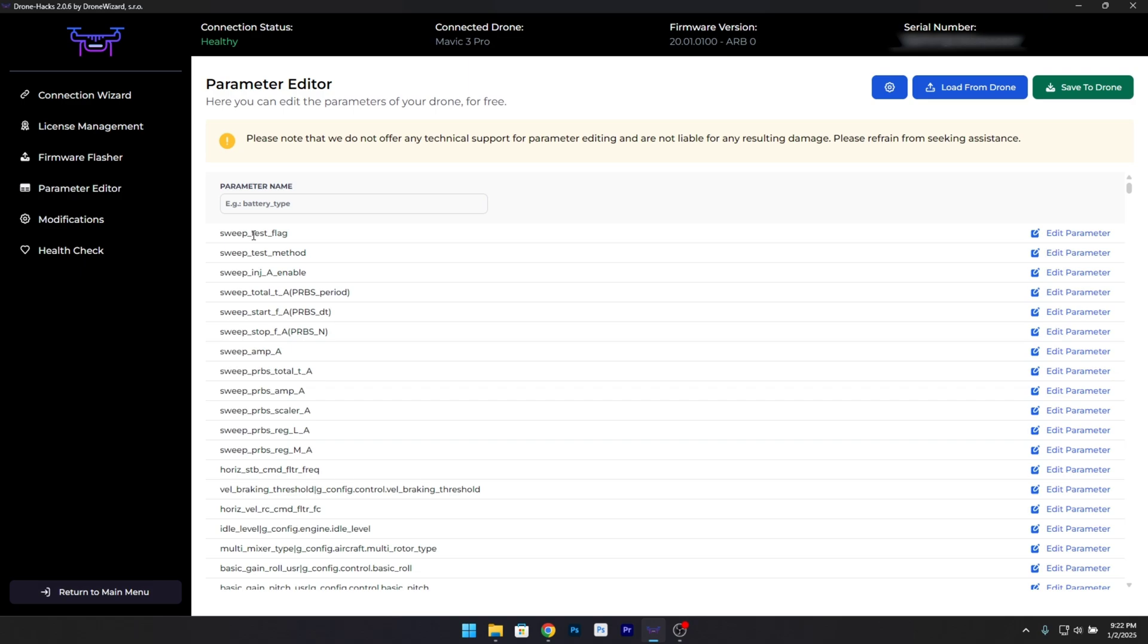Step 4: Open the Parameter Editor. Inside the DroneHacks software, navigate to the Parameter Editor section. This is where you'll make the changes needed to turn off the LEDs.